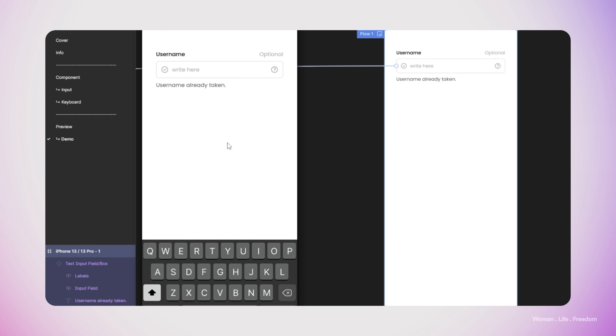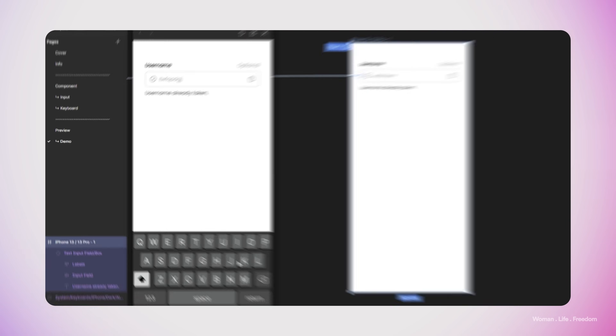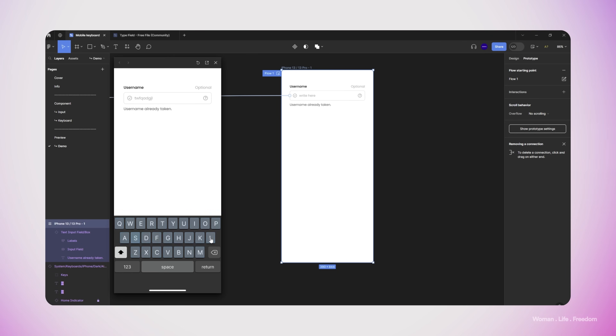Now I'm going to run the prototype. As you can see, when the user clicks on the text input the keyboard appears, and the user can use this keyboard to write down something inside the text input.